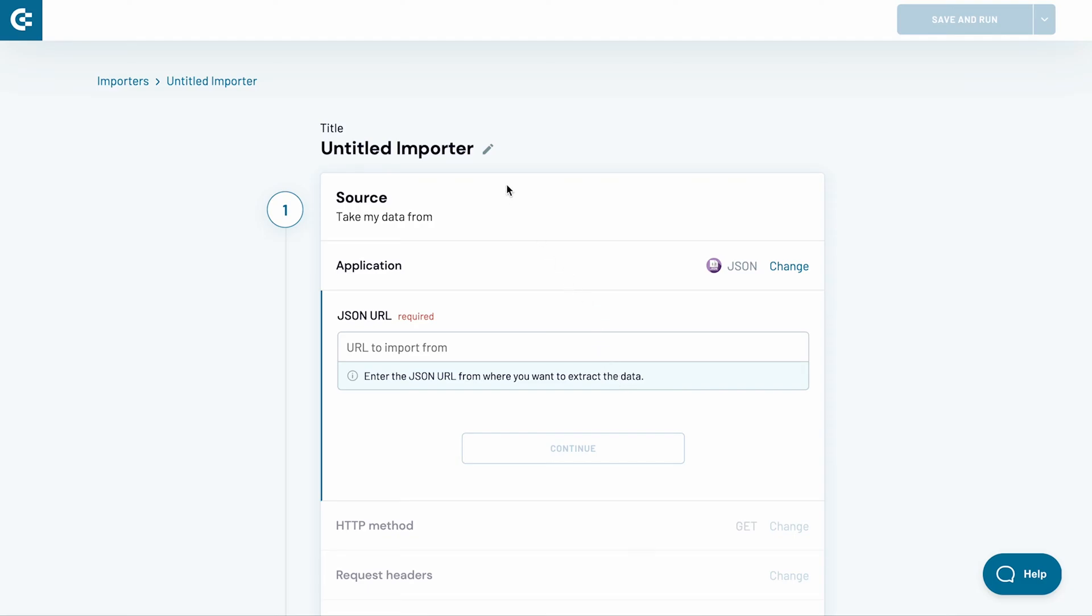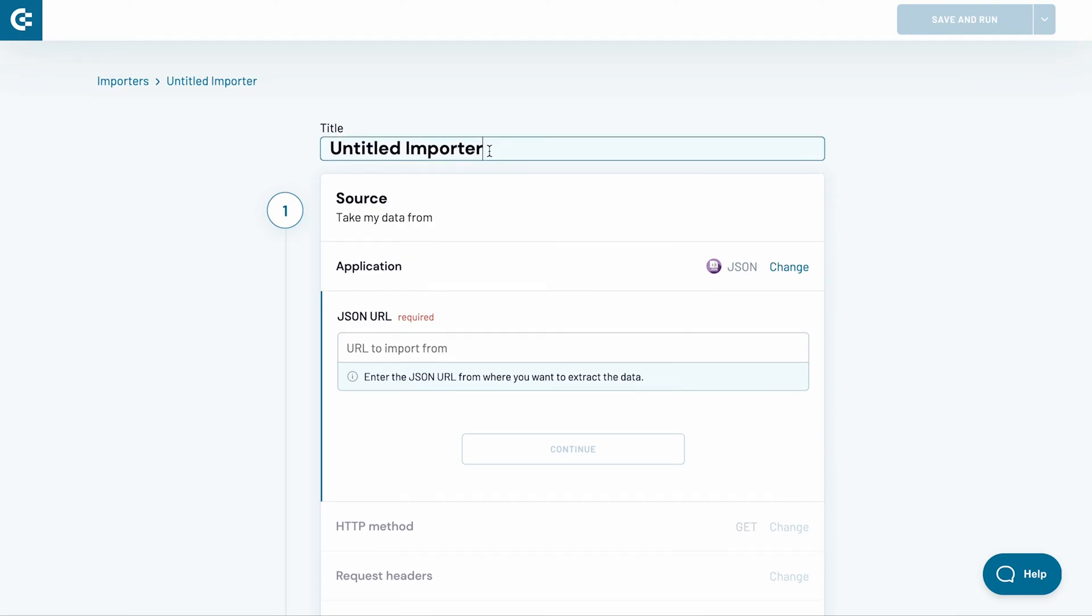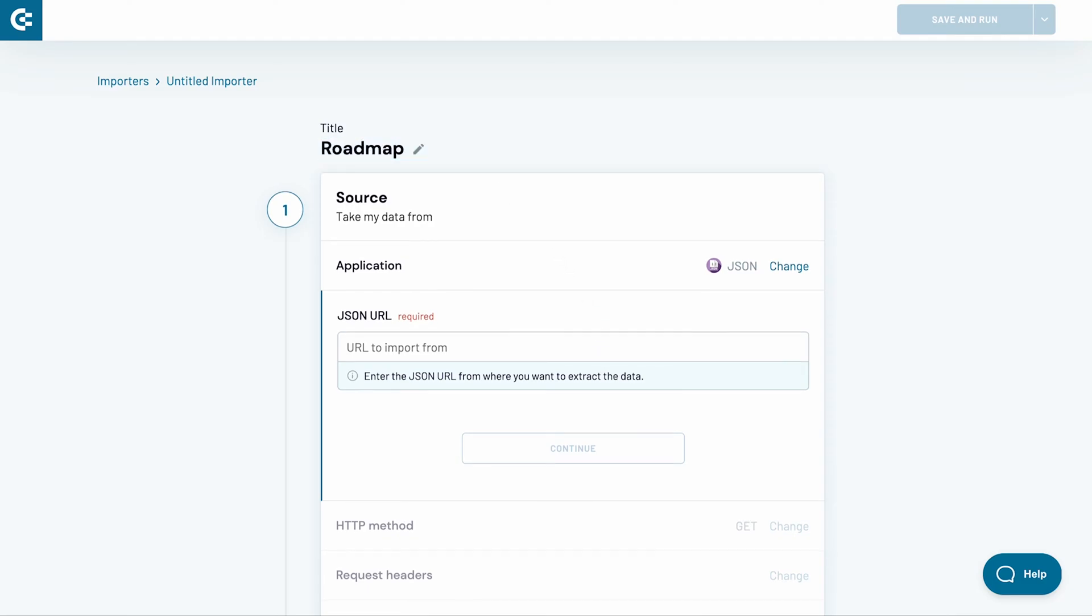Let's start by naming the importer. I will go with Roadmap. Next, I provide a JSON URL.